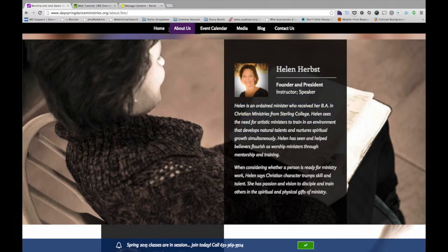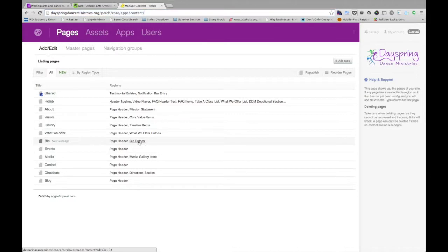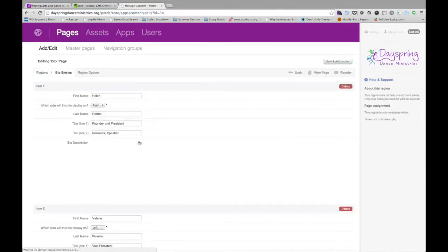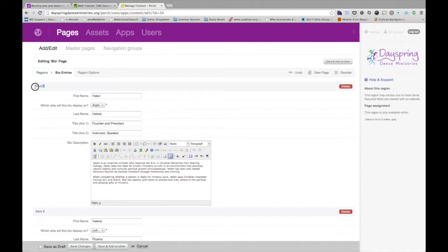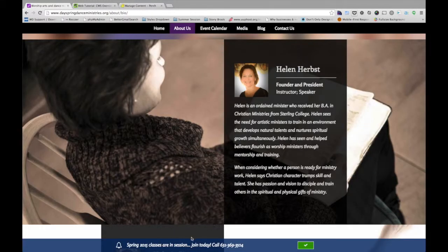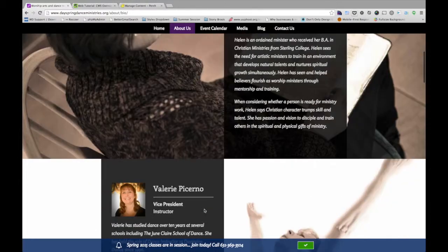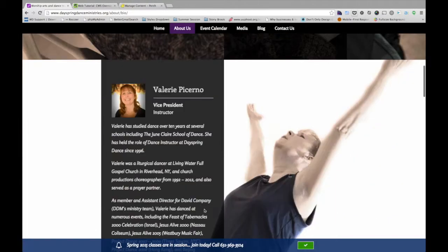So if I go back into Perch, if I want to update some of those bio entries, go to bio and I can see the region is bio entries here. Now these are like those items as I was talking about earlier. They can be reordered if need be. In this case, they're actually set in the design to alternate right, left.